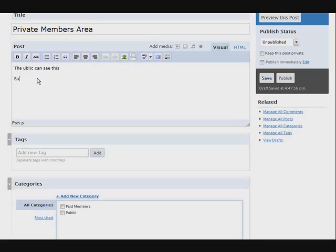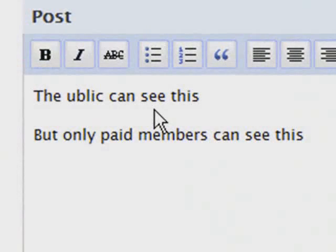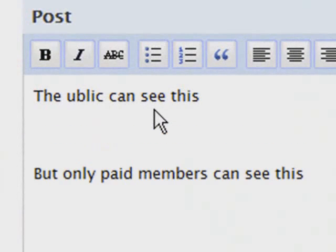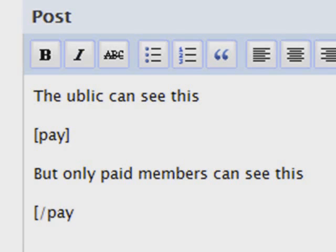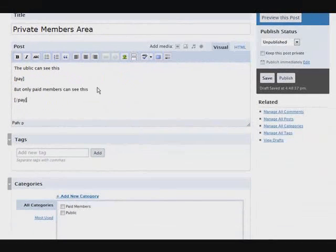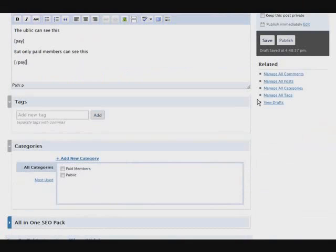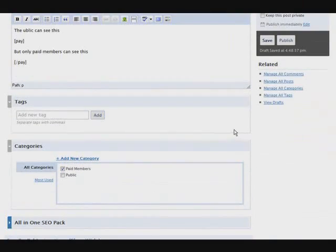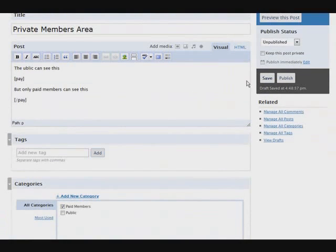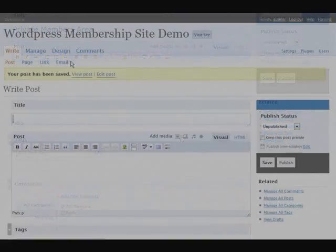But only paid members can see this. And all we have to do to protect content is put this character string before it. There's a square bracket like that, pay, and another one like that. And then when you're all done, you do it again but you do a slash pay, like so. And then our category will be paid members. Now when we publish this.